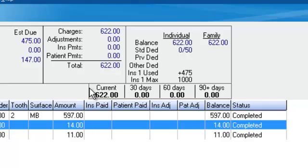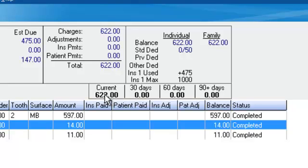Another very neat thing at the top of your screen is your aging. You can see that we have $622 that is current — within the last 30 days — that we've billed or are about to bill to the insurance.